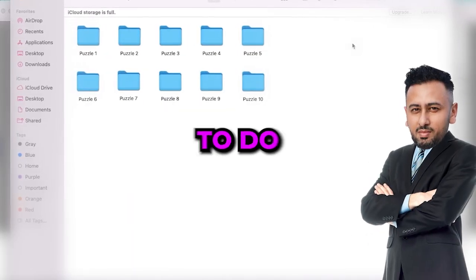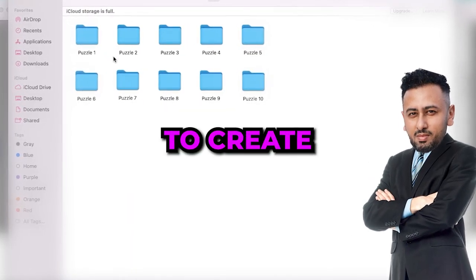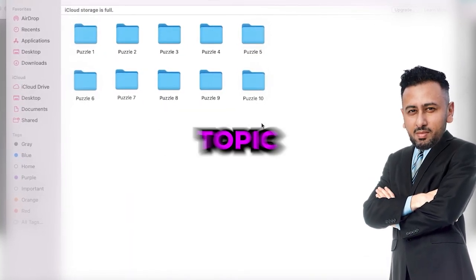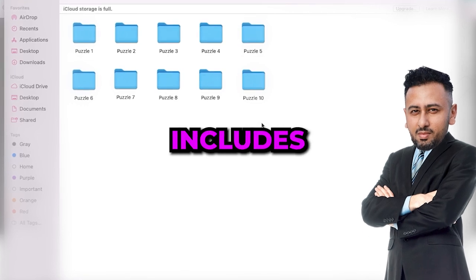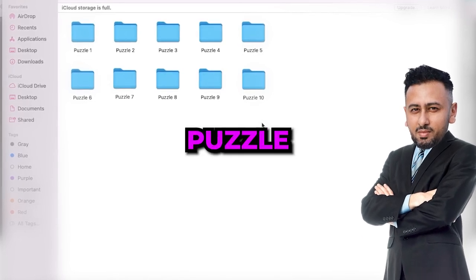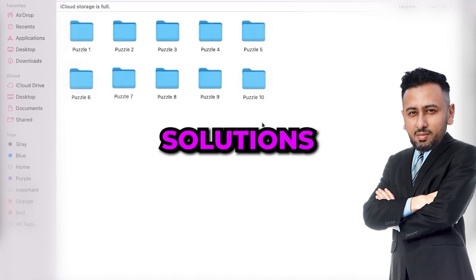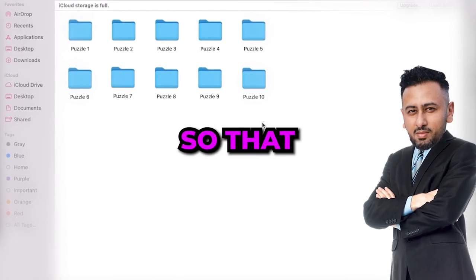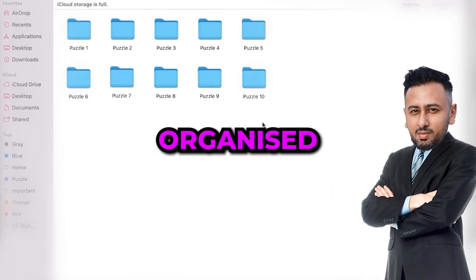And keep doing the same thing until you finish all the topics. The best thing to do here is to create a folder for each topic that includes the puzzles and solutions, just so that you can be organized.